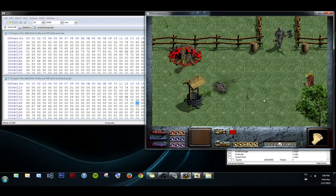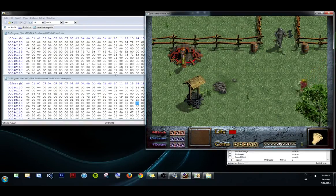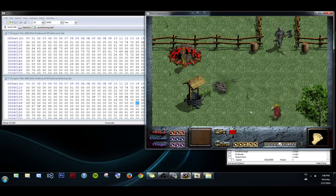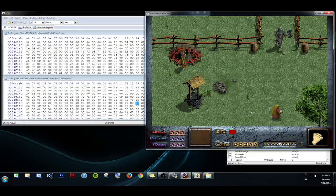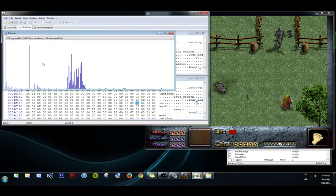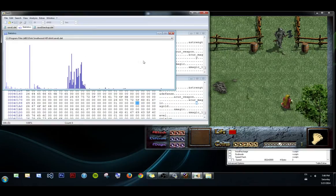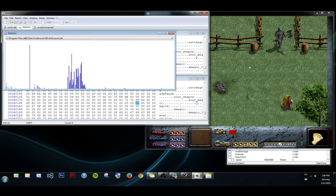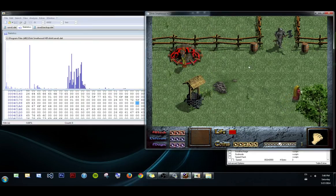So those are two different methods of value searching with a hex editor. File compare is probably the most powerful, because in very large games sometimes there's just too many values for the statistical analysis to work. But I've actually had it be very effective regardless of that. Either way, thanks for watching, and farewell.